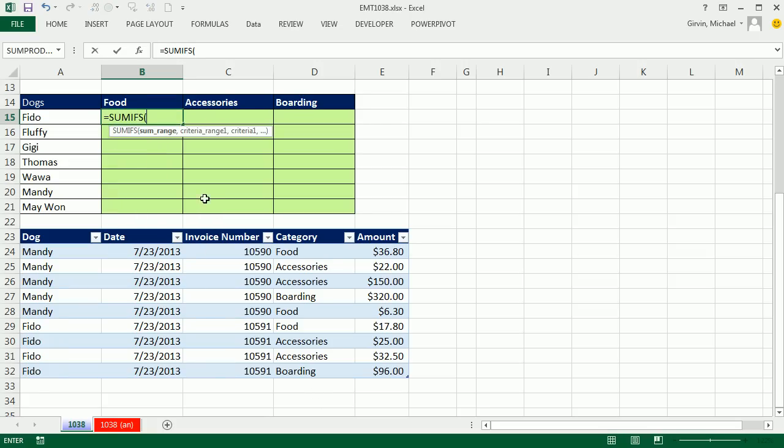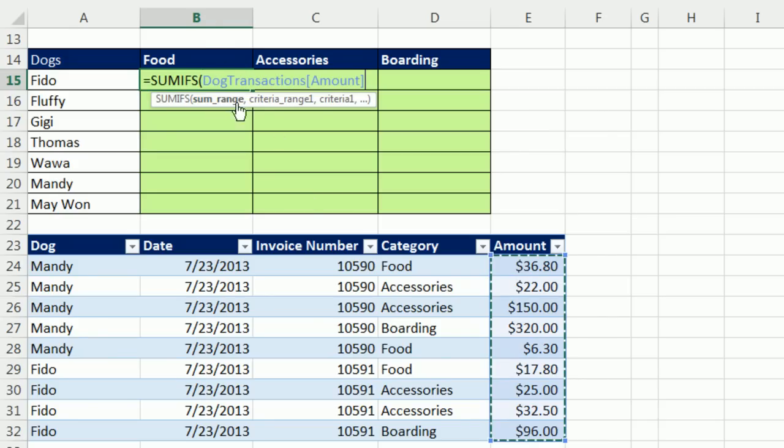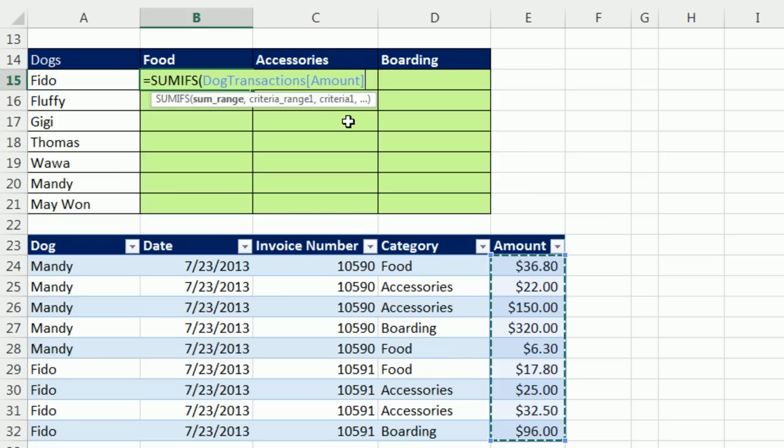Now our sum range, we can simply highlight. Notice it puts in the table name. I actually named this table - it's dog transactions. And there's the field name amount. But that won't work. As we saw in our last two videos, if you copy it using your fill handle and your mouse, these ranges will be relative, not absolute.